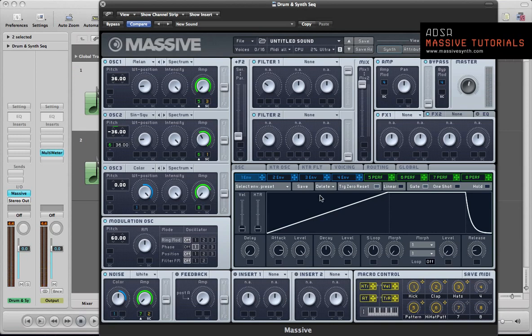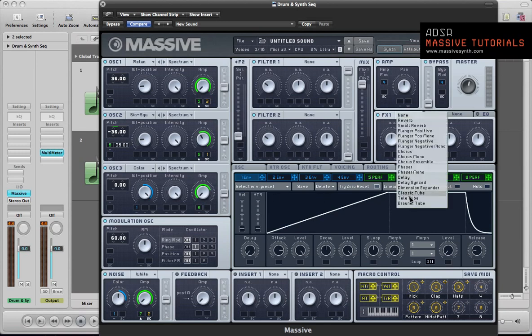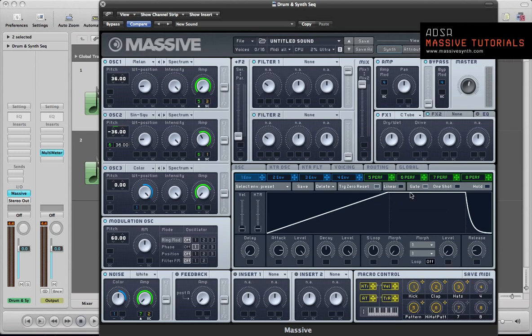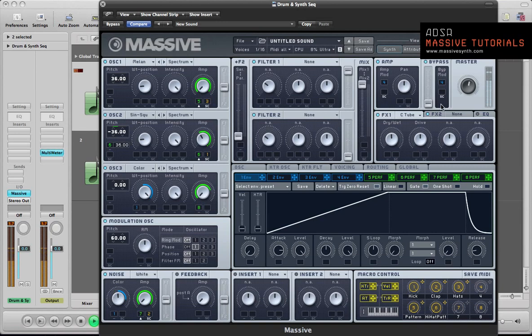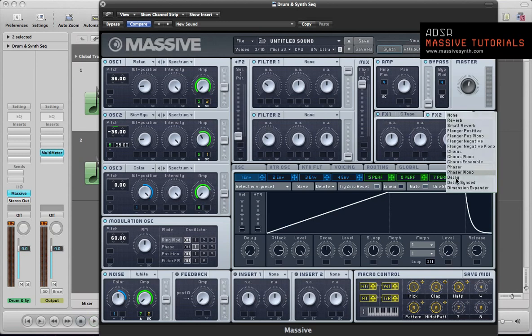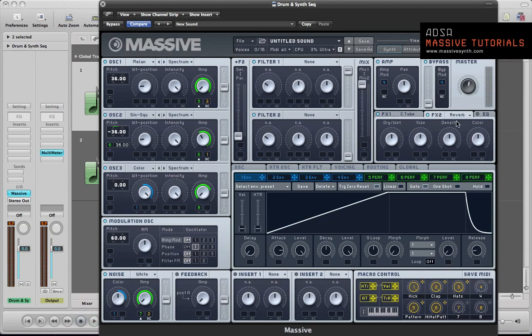The final things really with this sound, just to finish it off really, is some classic tube. Just kick the dry wet and drive around half way. Pull the drive down a little bit actually. So it's just beefing the sound up, making it sound quite nice.